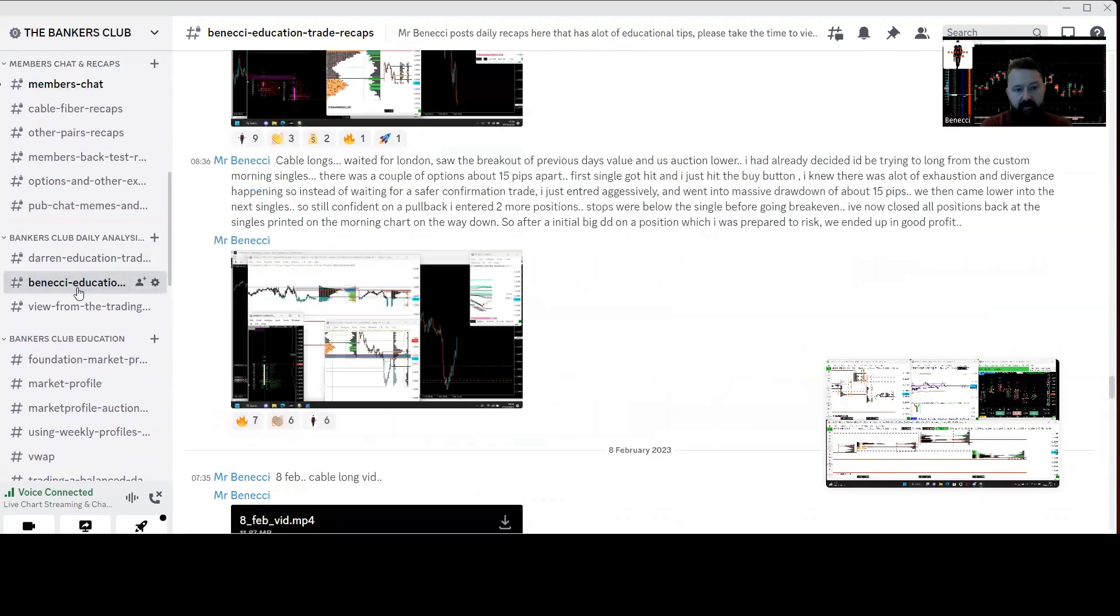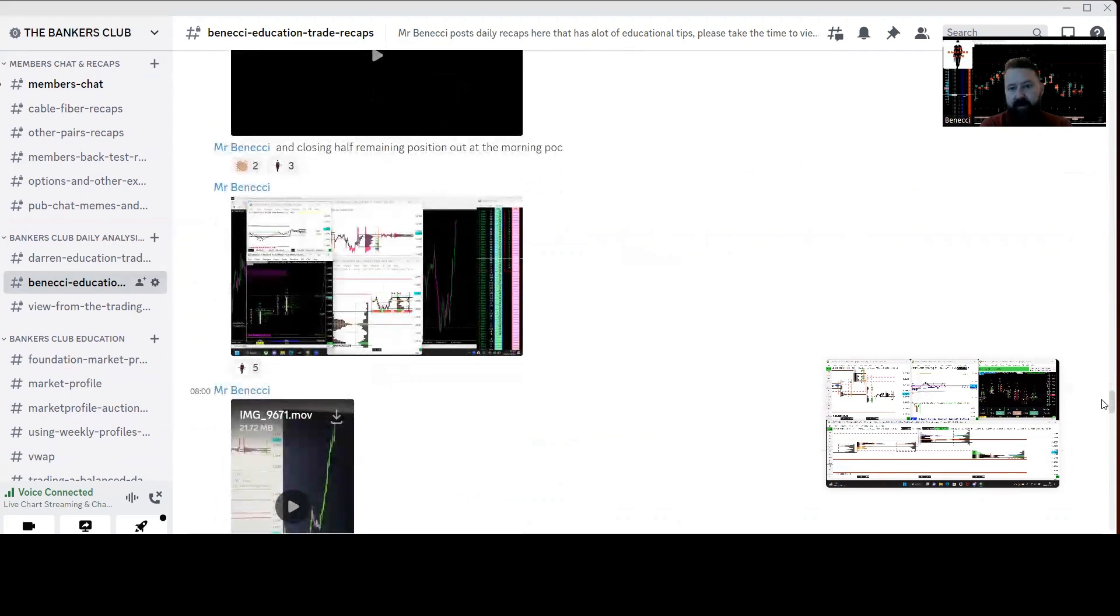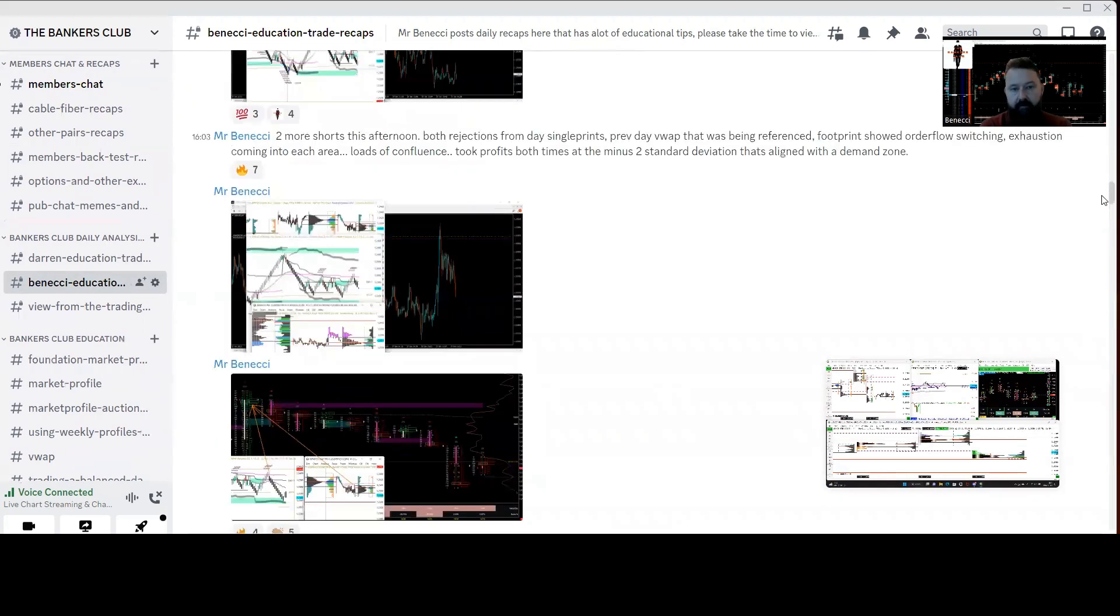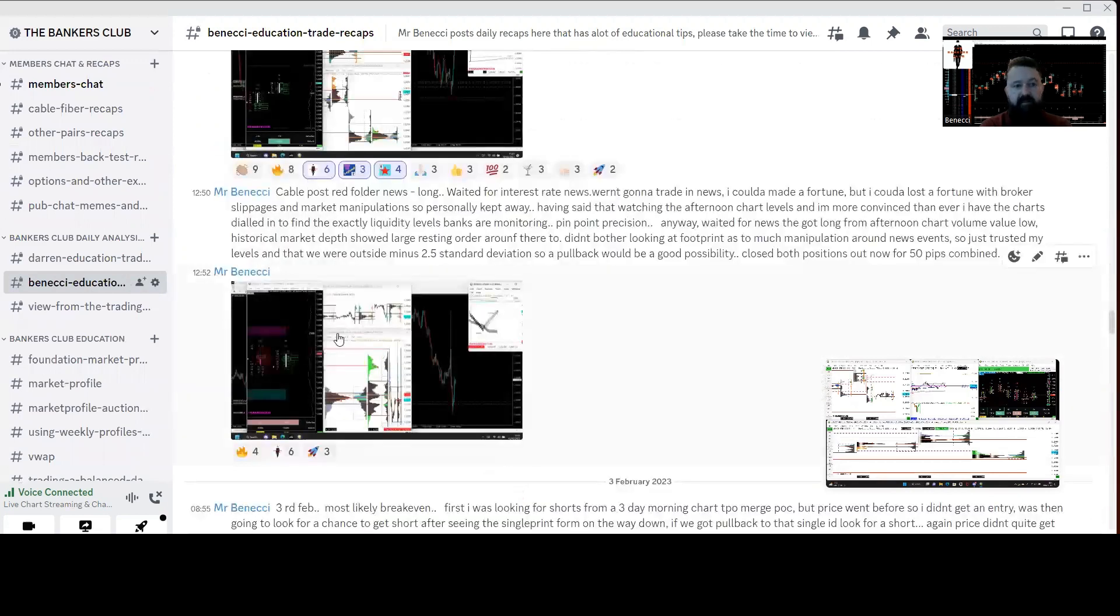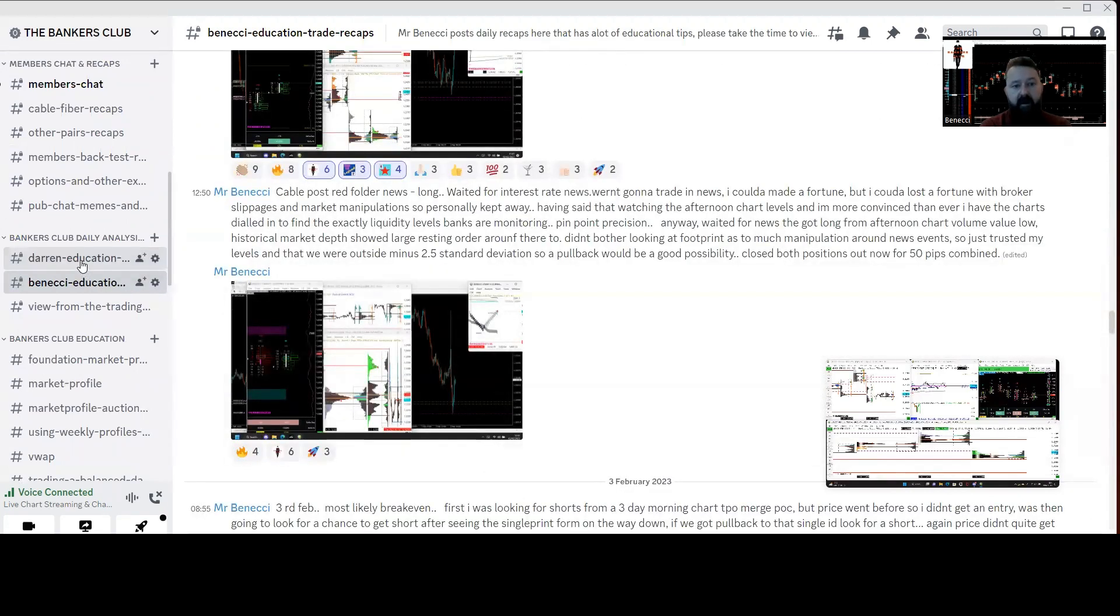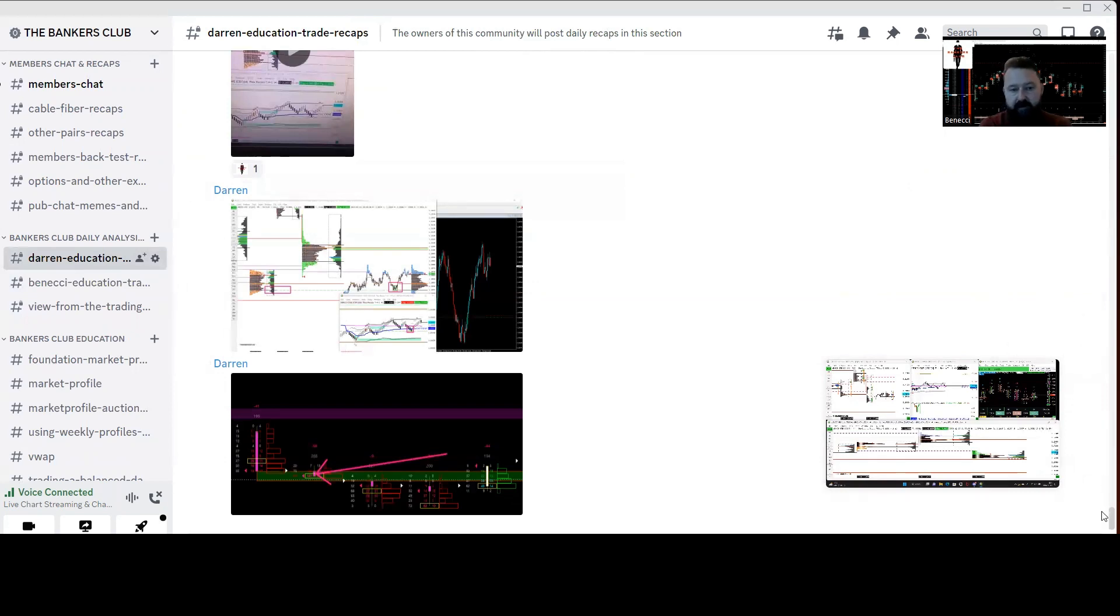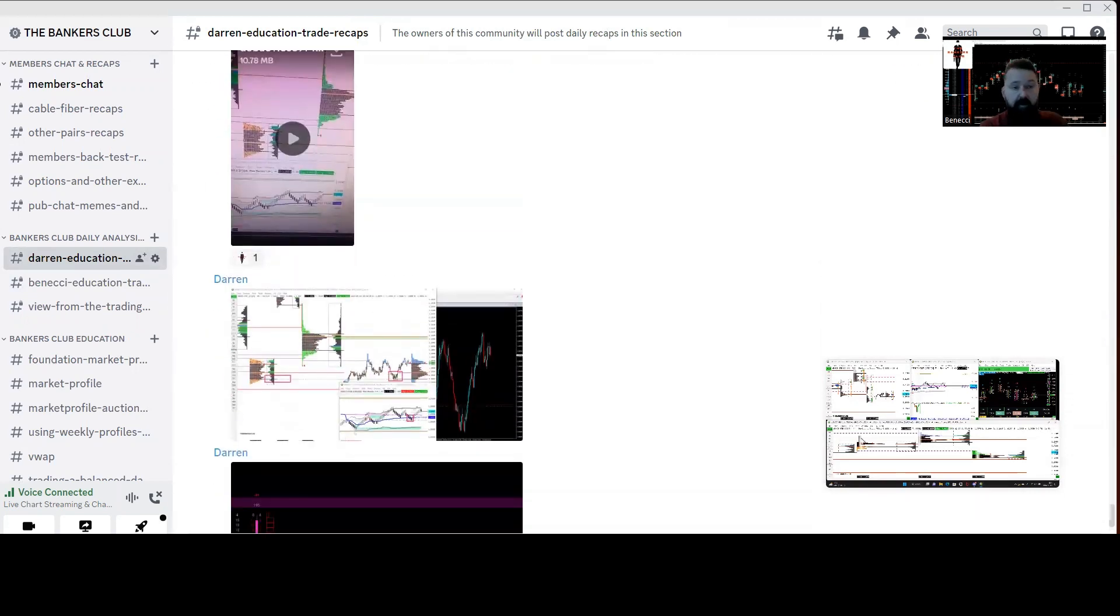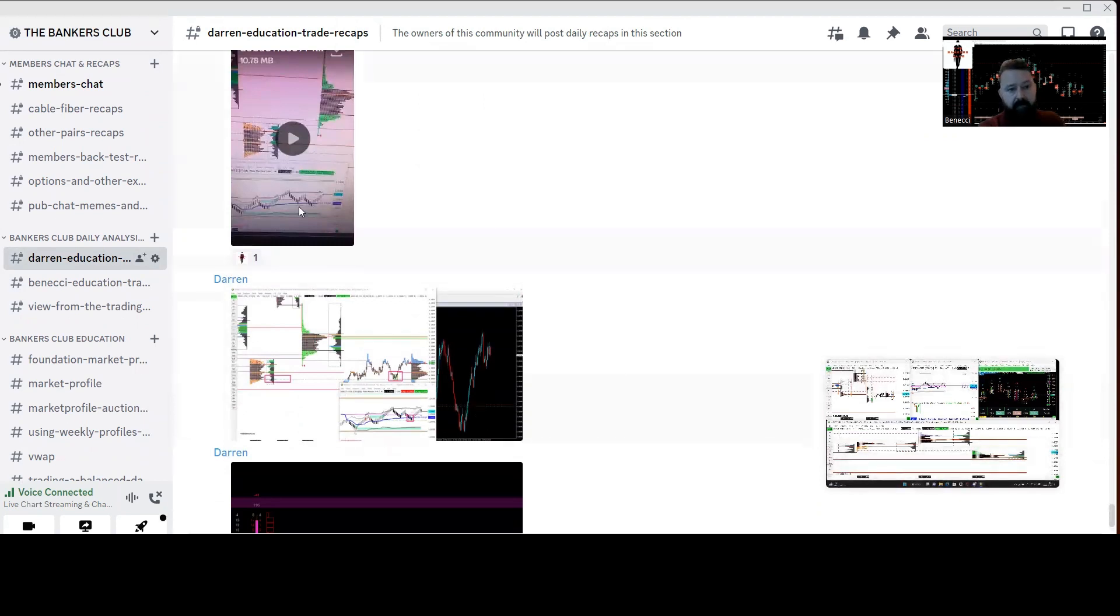Every single day I post my trades in there, all the confluences for taking trades, all the confluences for getting out of trades. These date back a whole year, so there's absolutely stack loads, hundreds in there. Make sure you go through those as well because there's a lot of nuggets of information in there. Also, my colleague Darren does the same every day. He put a video in there today actually, by the looks of it.